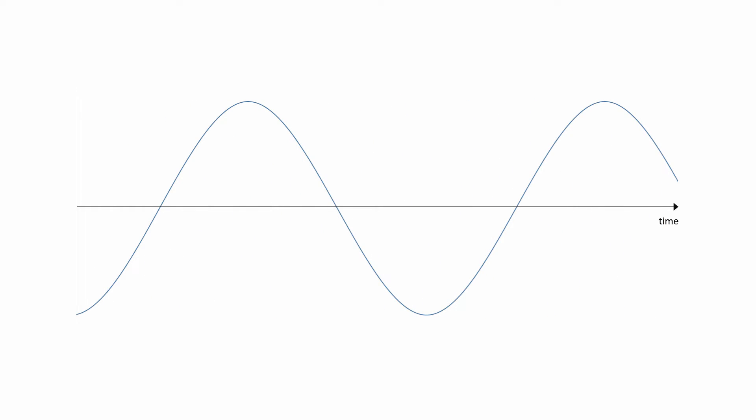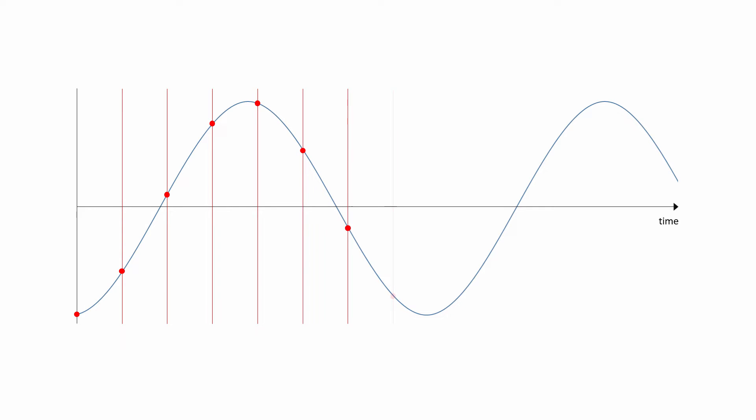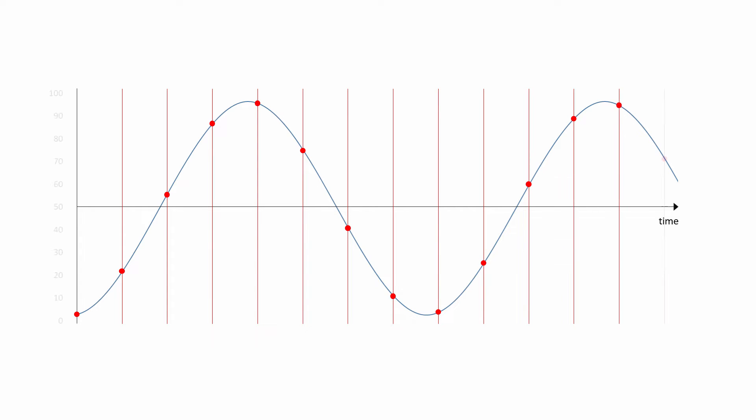It's impossible for a computer to store an infinite number of values for loudness and frequency. So instead, the sound is sampled at regular intervals. And at each interval, a numeric value for loudness is recorded. This results in a set of numbers. These numbers are a digital representation of the original wave.